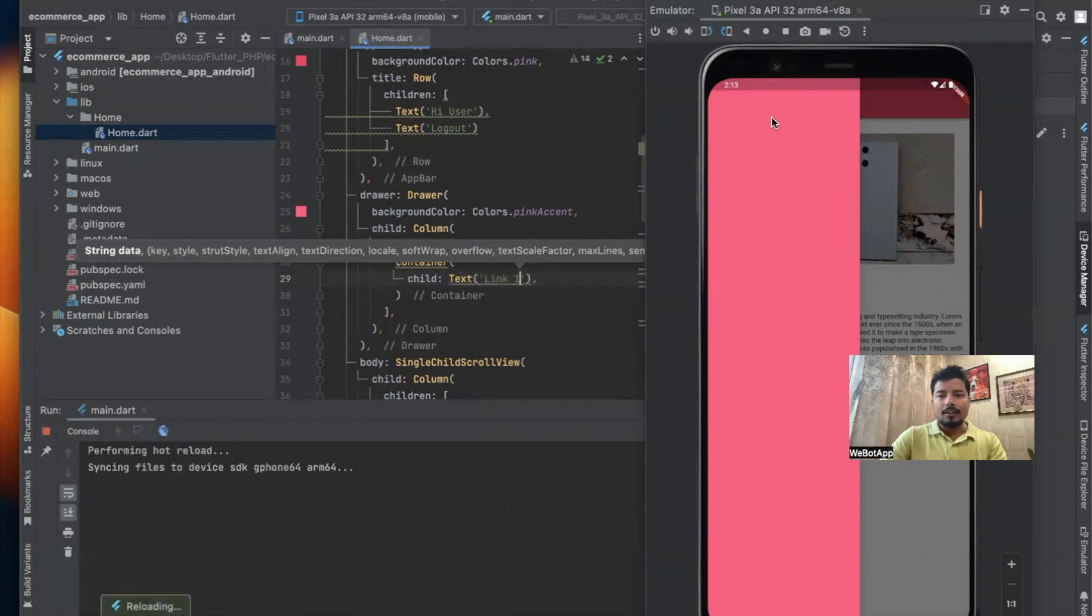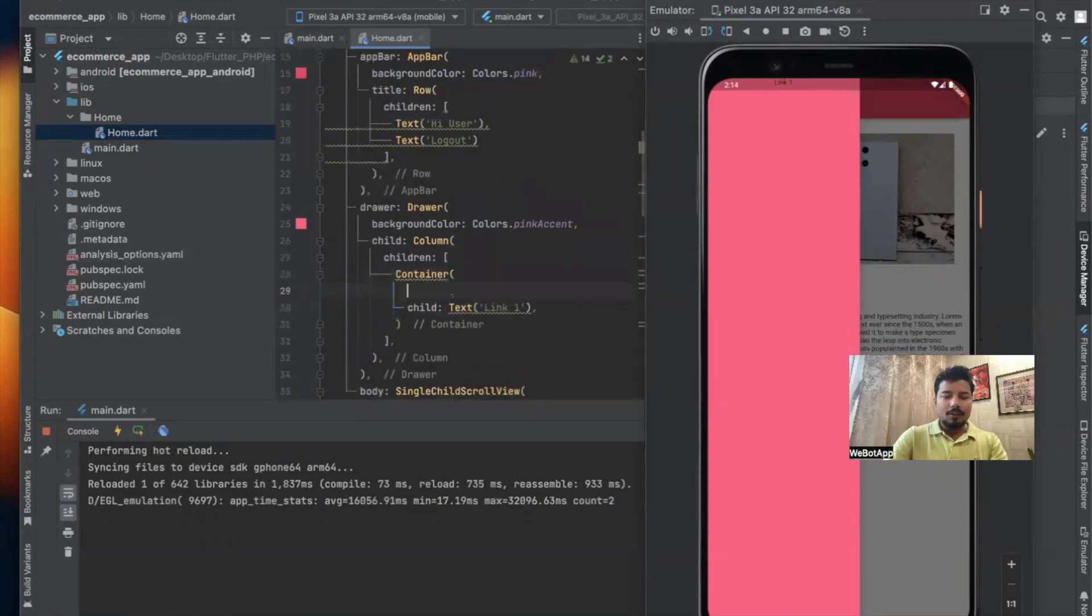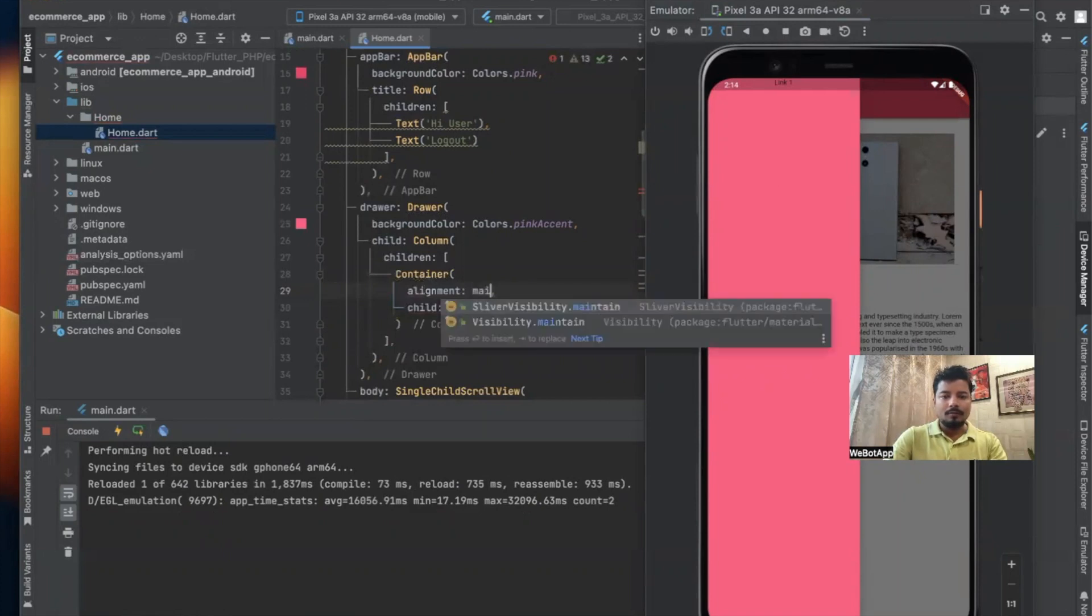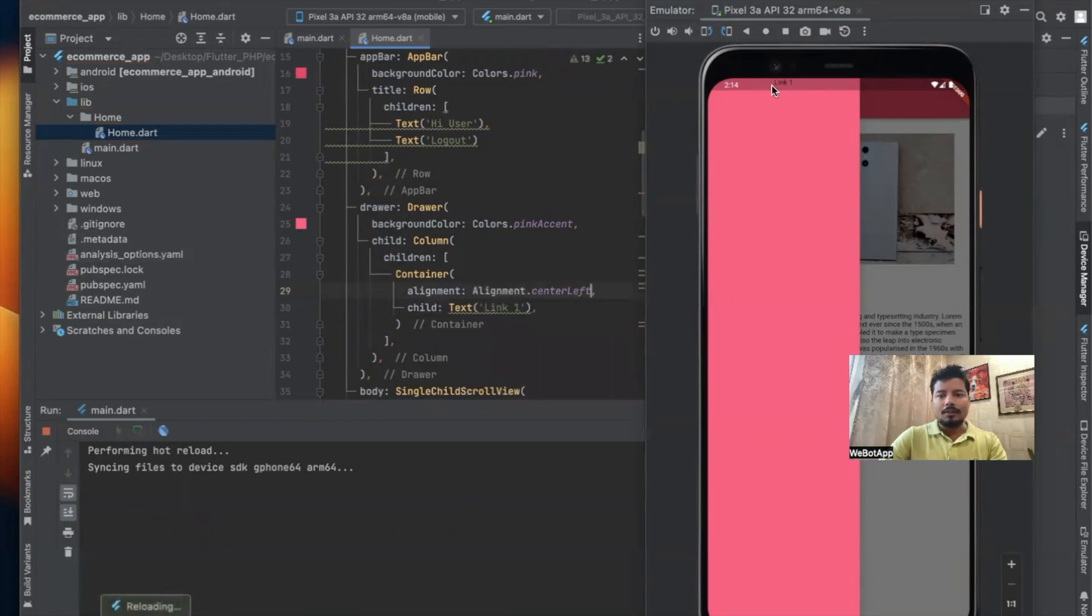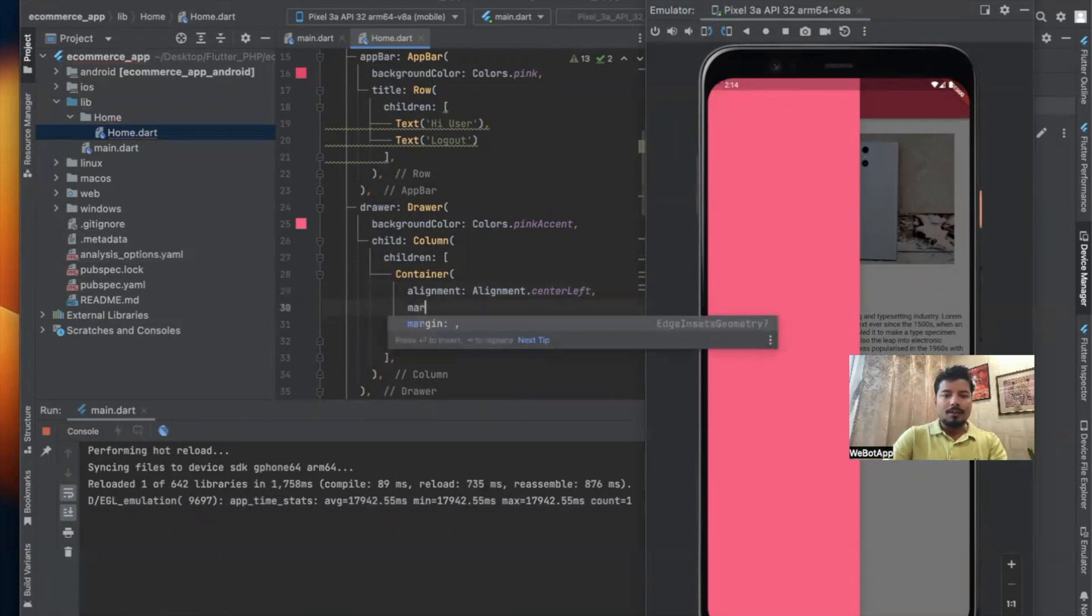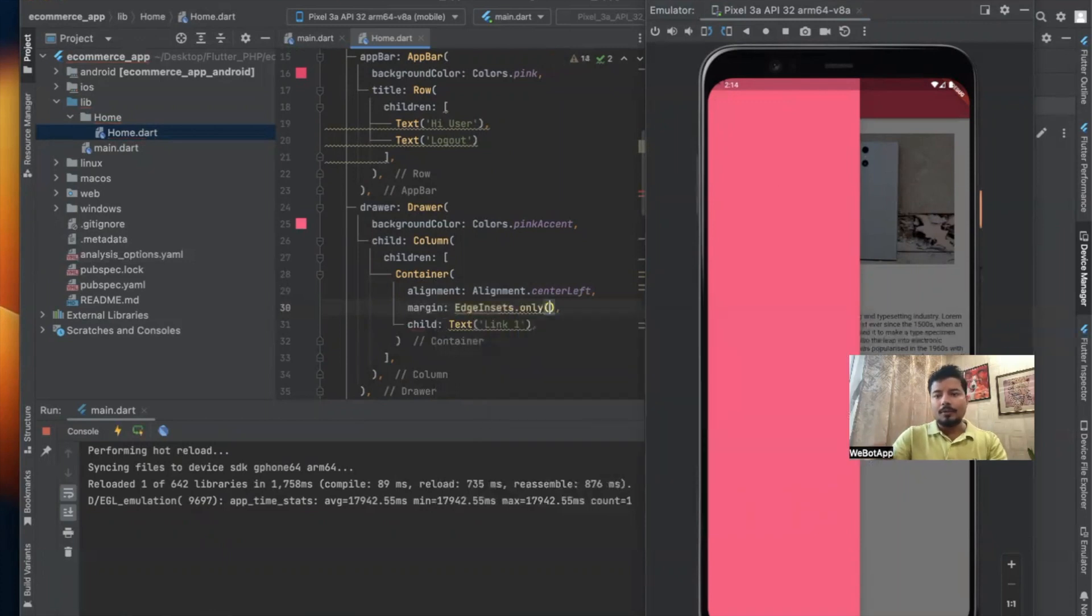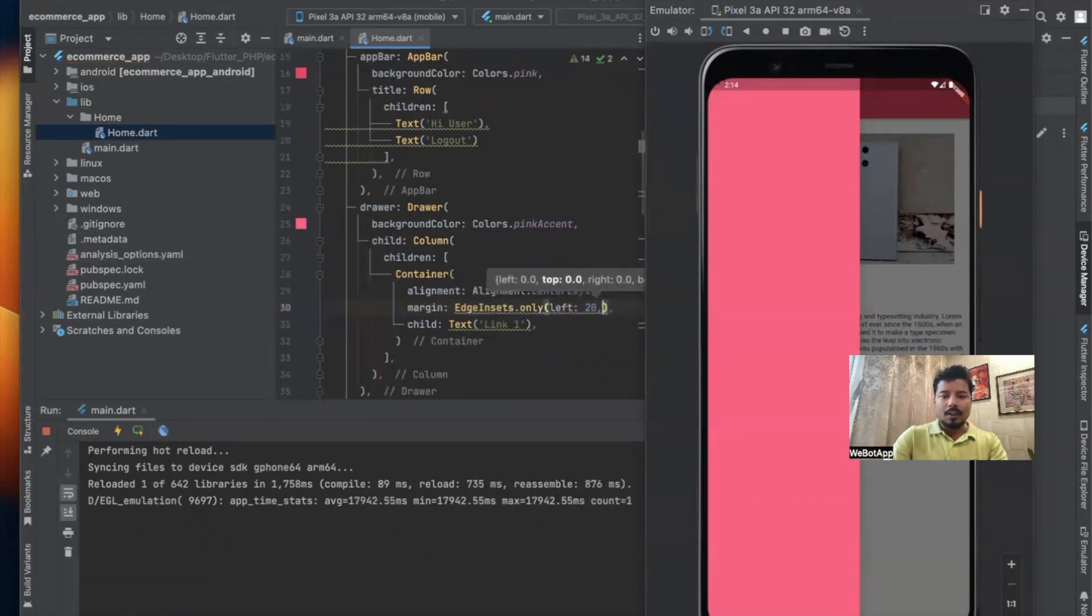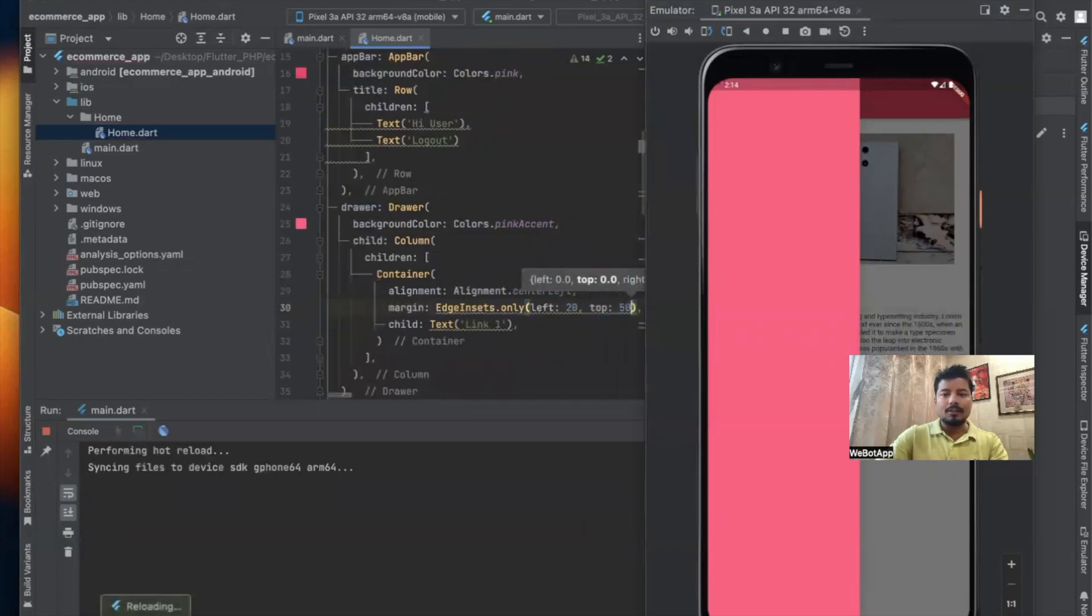Let us reload the page. I can see Link 1 in this section. Now I will be using alignment equals main axis alignment center left, so the link will get into the left hand side. I will also be using margin and edge insets, not all, sorry only. And from the left hand side I'll be using some margin like on the left side I'll be using a margin of 20, and on the top I'll be using a margin of like 50 since this is the first link.